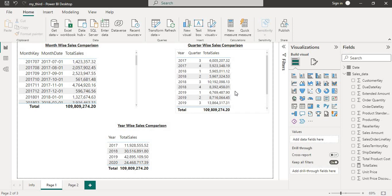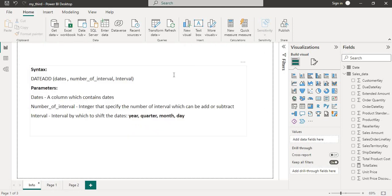This is where the DATEADD function comes in handy. The syntax of DATEADD function is: first dates, number of interval, and interval.